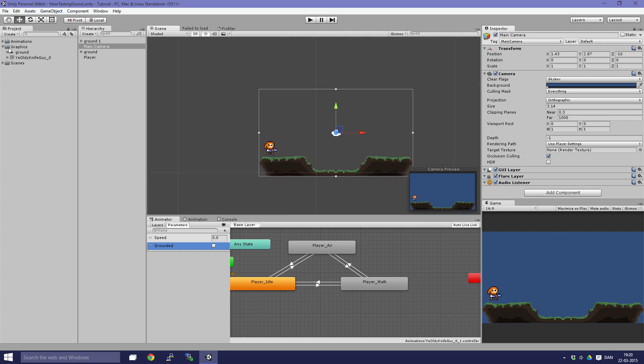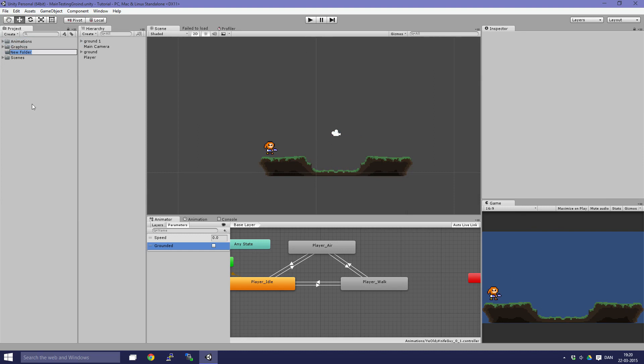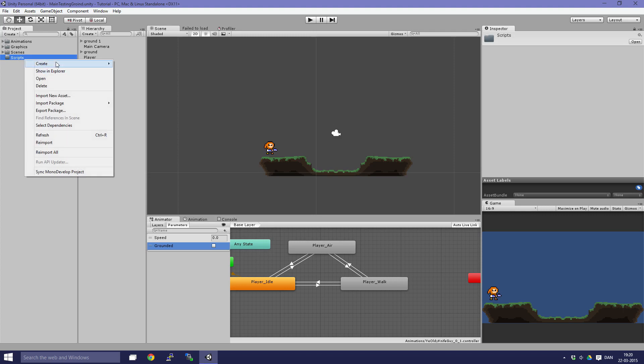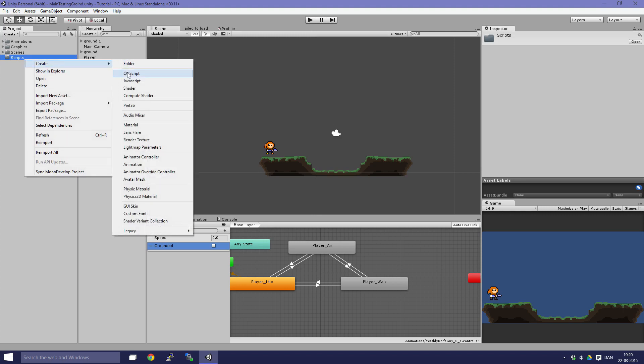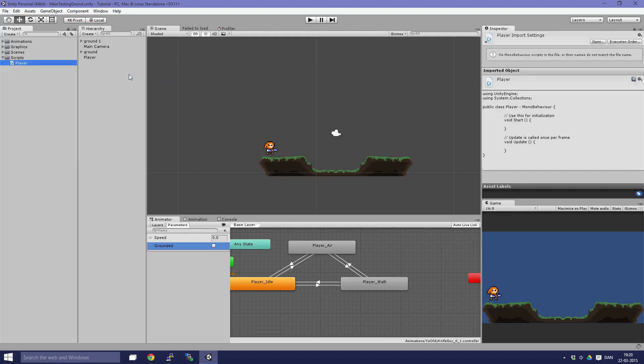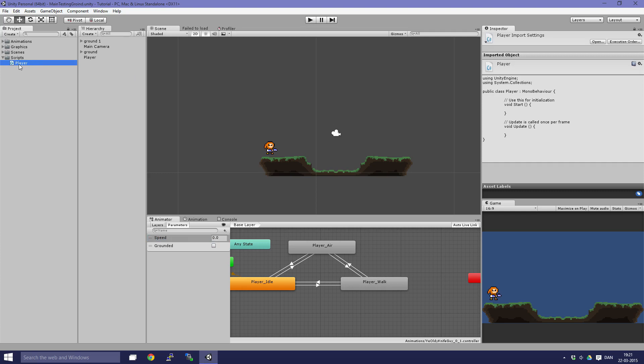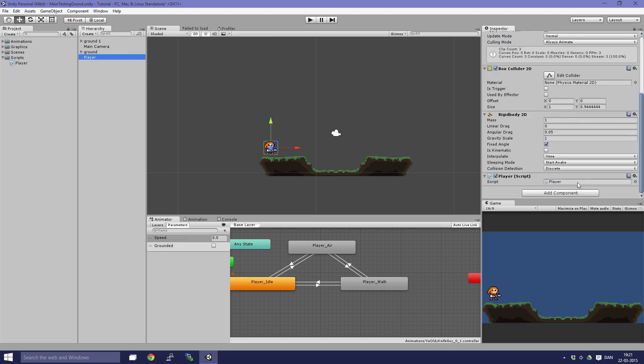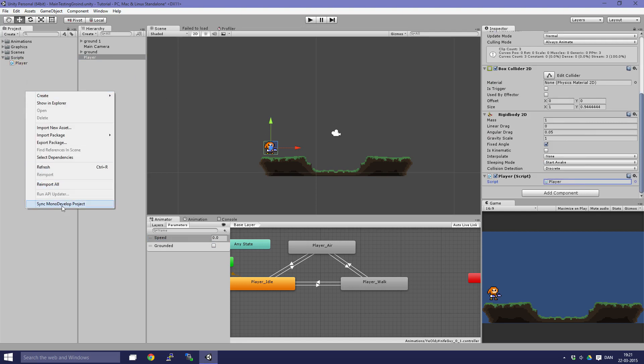We are going to create a new folder called scripts, and we are going to create a new C# script called player. We are going to attach this to the player and we are going to edit it.